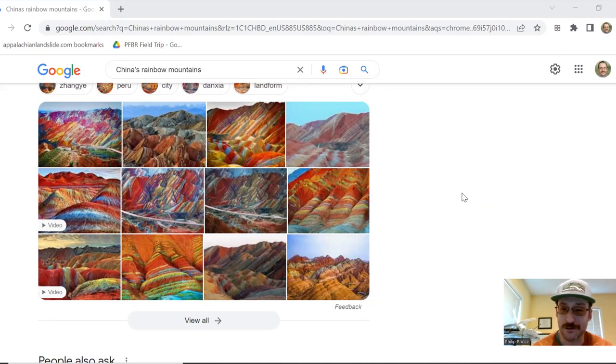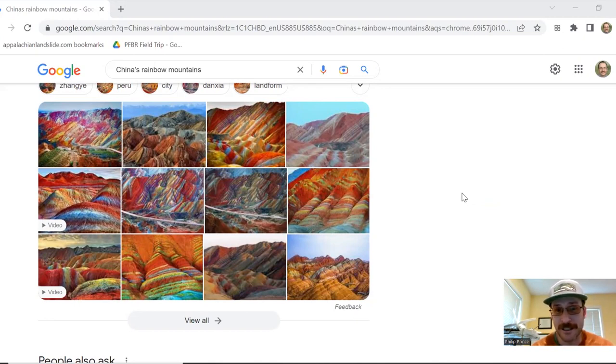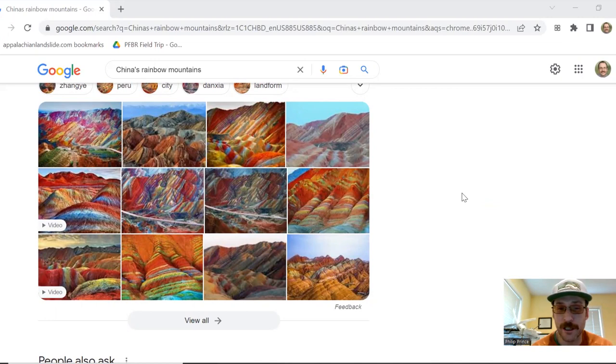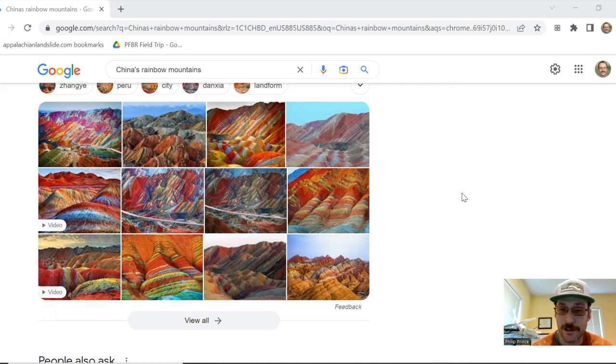This is a real place. It's in Gansu province. The reason it looks like it does, it's tilted sedimentary layers. They are very differently and vibrantly colored. The erosion is cut into them and there's not vegetation to hide the view.